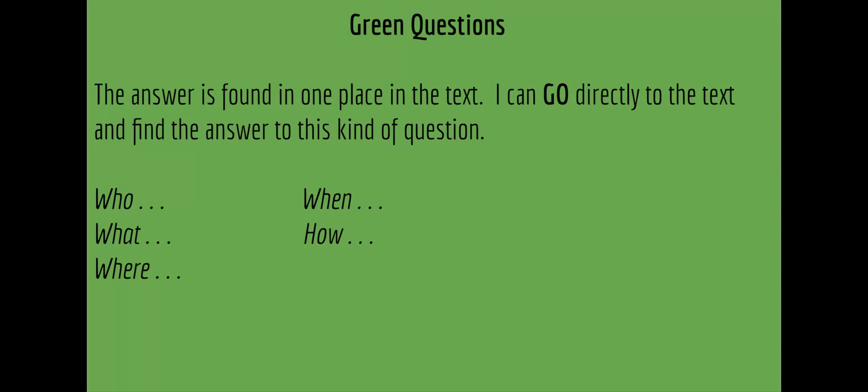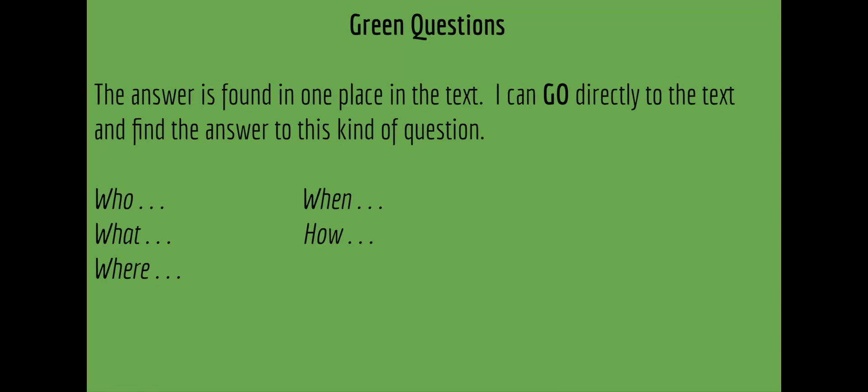Green questions are questions where a reader can find the answer directly in the text. Who, what, where, when, and how are ways that green questions might start.